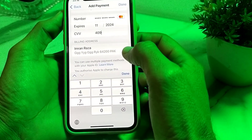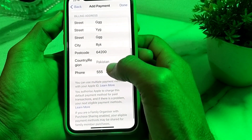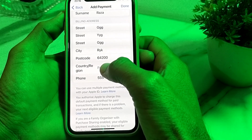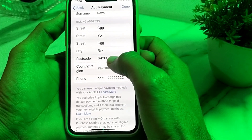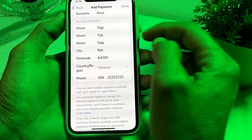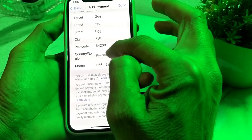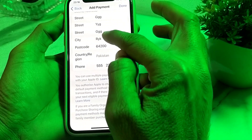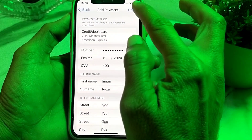After entering those details, tap on your billing address. Make sure that you have entered the correct billing address, and select the correct country and region that matches what is registered with your bank. Make sure you have entered the correct country and region, then tap on Done.